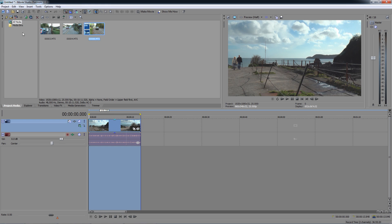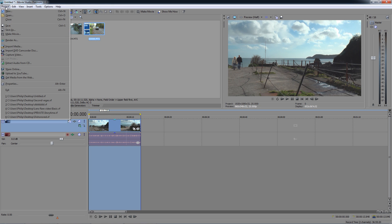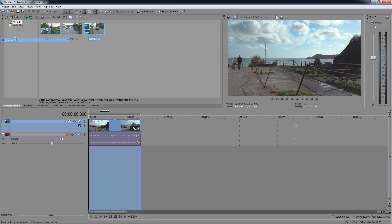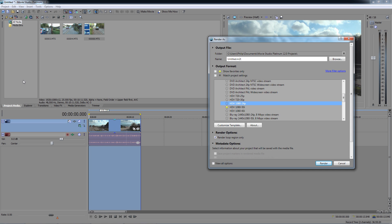Just as you're about to render, check to see if the video format you're converting it to has anything about interlacing that you can adjust. Maybe that will help.